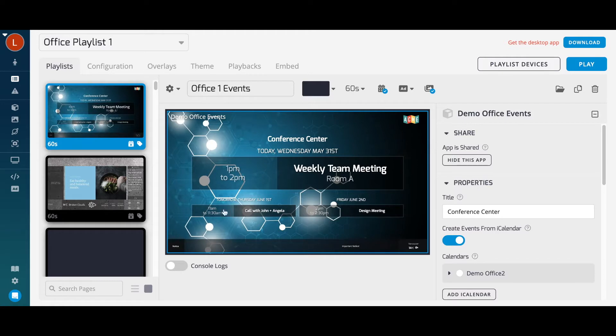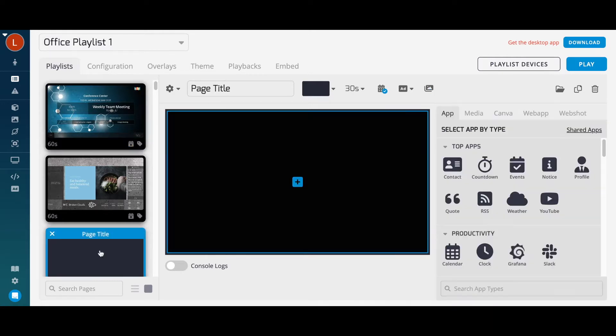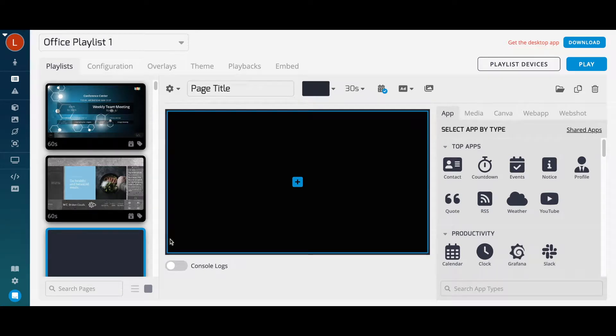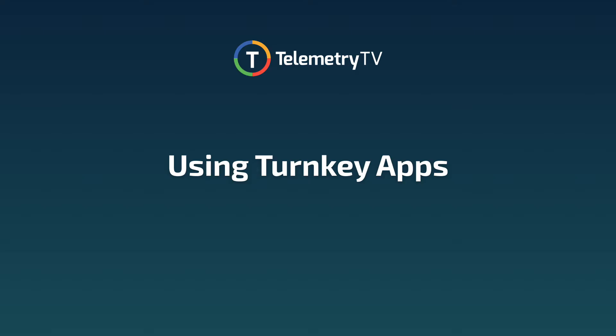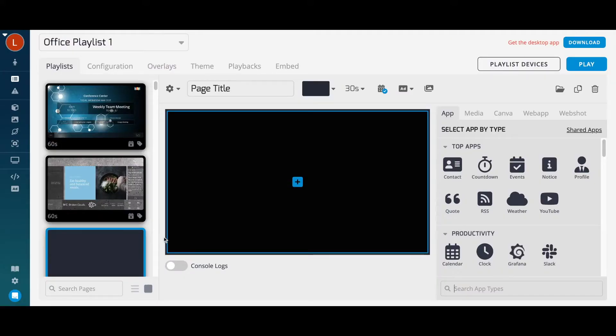When a page is blank, you're able to add or create content from the right-hand side. Let's explore the different types of content we can add. Our library of over 70 turnkey apps allows you to create content in seconds. We offer a wide variety of apps that do different things.